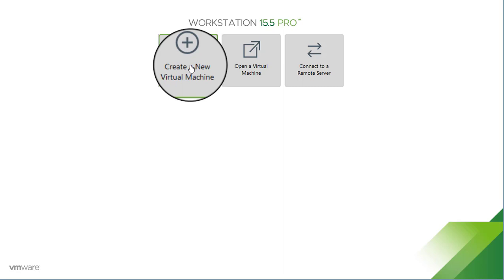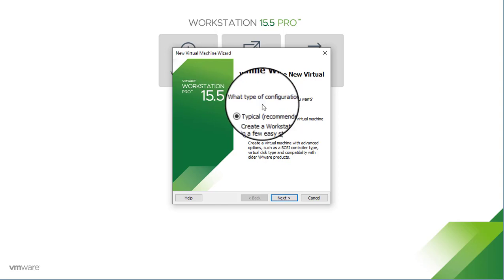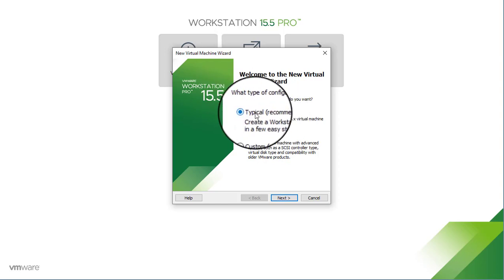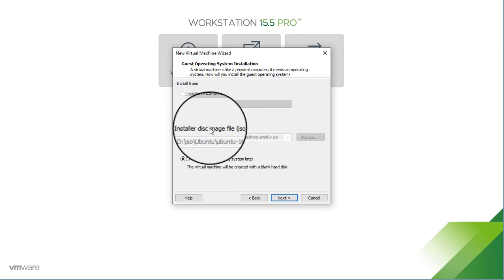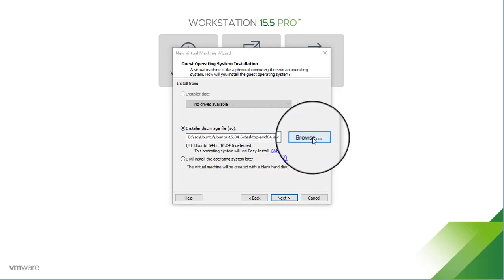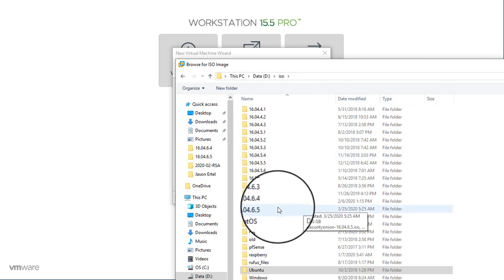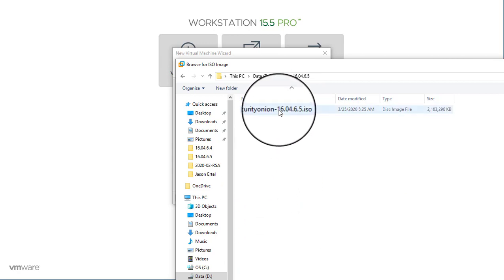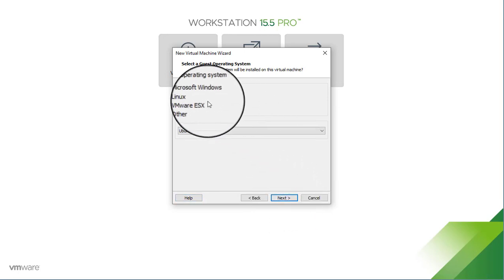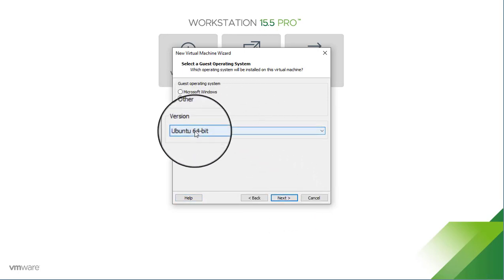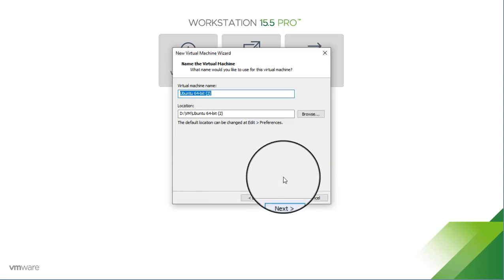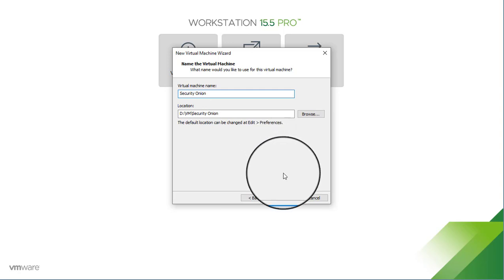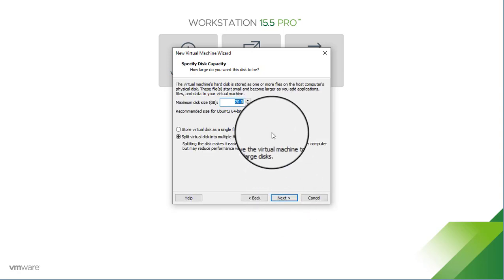So we're going to create a new virtual machine, and I'll simply choose the typical configuration and click Next. Next, we need to point it to our ISO image, so I'm going to browse out to my ISO folder where I've downloaded that most recent ISO image, and we'll click Next. This is Linux, and Security Onion is based on Ubuntu 64-bit, so we click Next. We'll give this virtual machine a name, and we click Next, and we'll go ahead and increase our virtual hard drive size to 50 gigabytes.